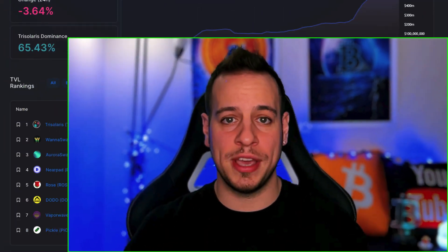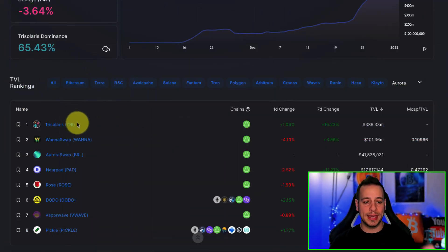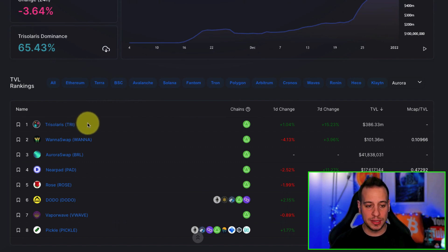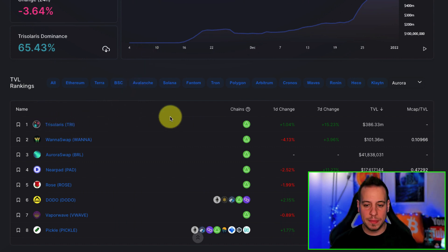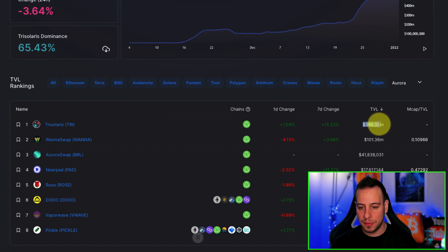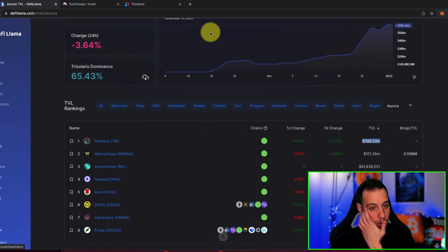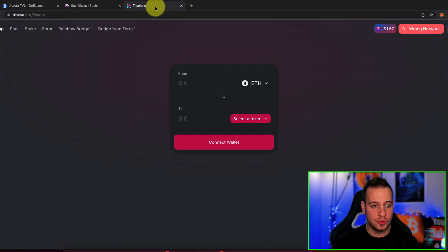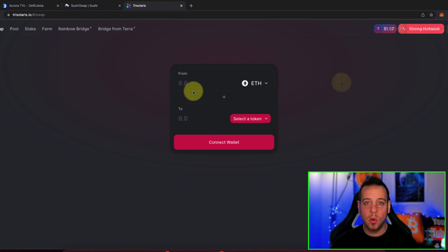Aurora chain is going crazy and you want to start interacting — maybe with TriSolaris, with WannaSwap, with AuroraSwap, doesn't matter. You want to connect your MetaMask wallet to Aurora chain. The easiest way is to go to TriSolaris, which is the biggest decentralized app with the biggest amount of TVL, around $400 million. So you're going to go to TriSolaris.io.